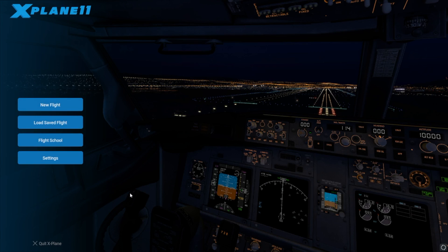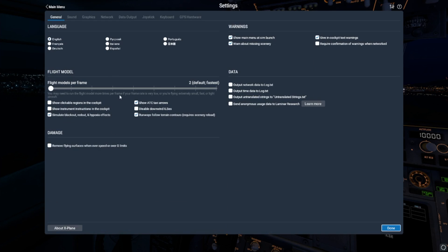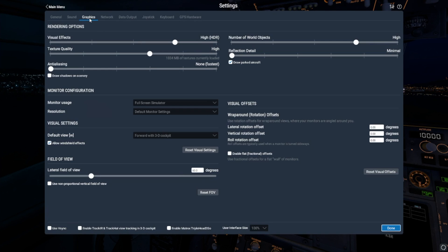Jennifer Roberts here again, this time to cover the process of optimizing your rendering settings in X-Plane 11. This video was filmed using X-Plane 11.0. When we developed the new user interface, one of the things we focused on was making it much simpler to use. So let's check this out in the graphics settings screen.